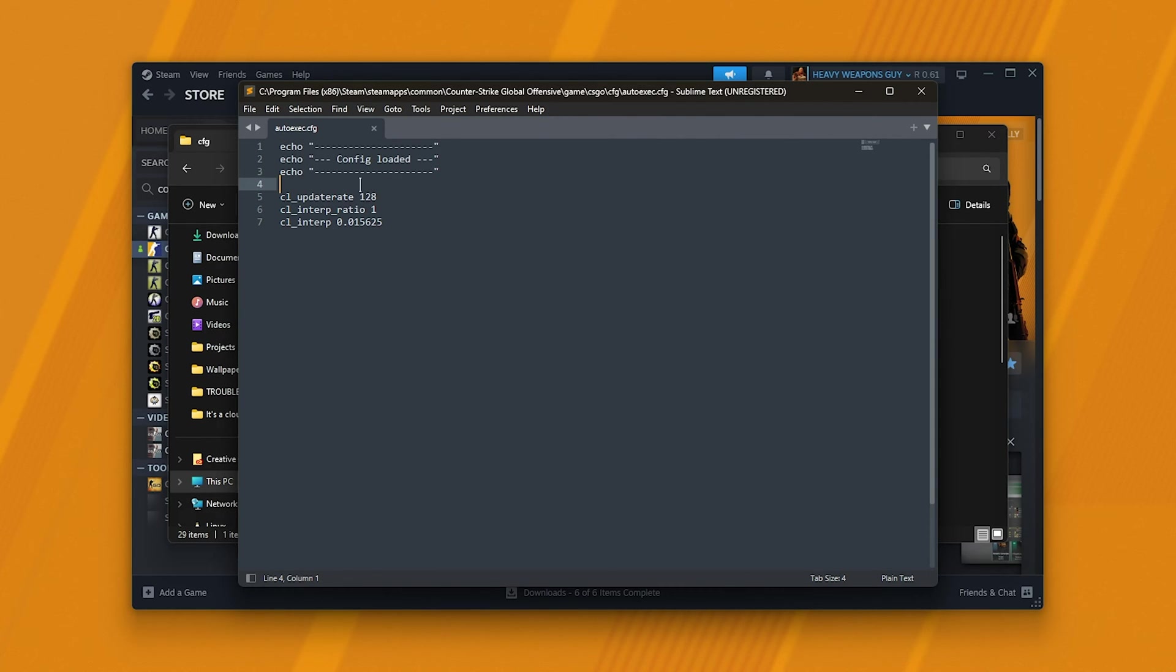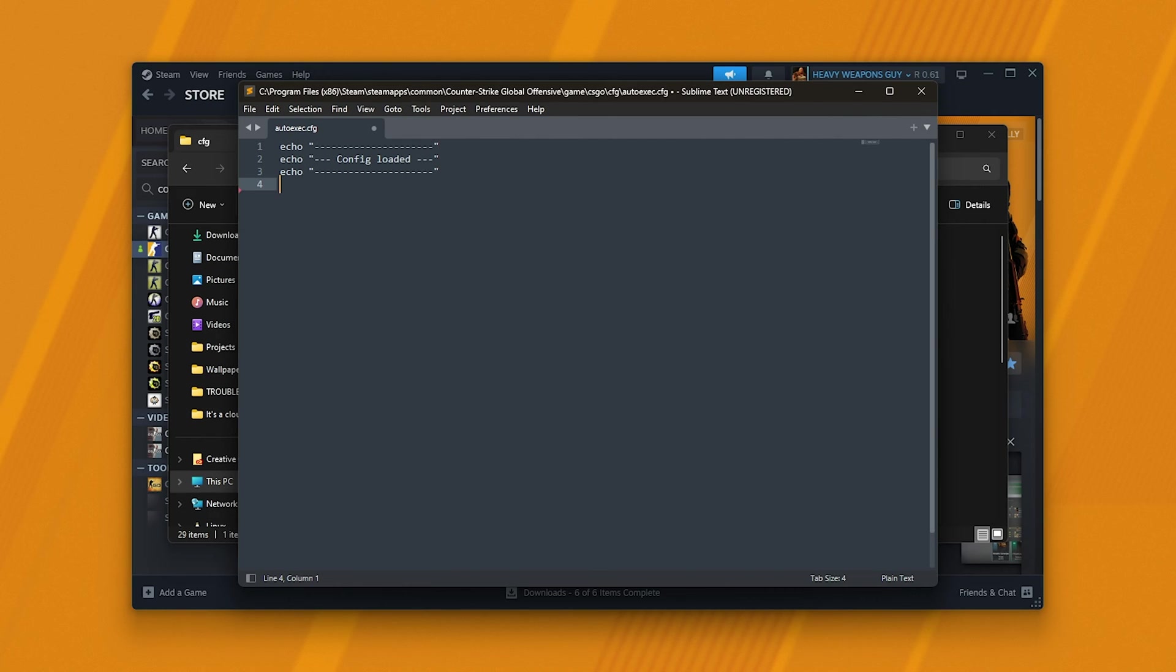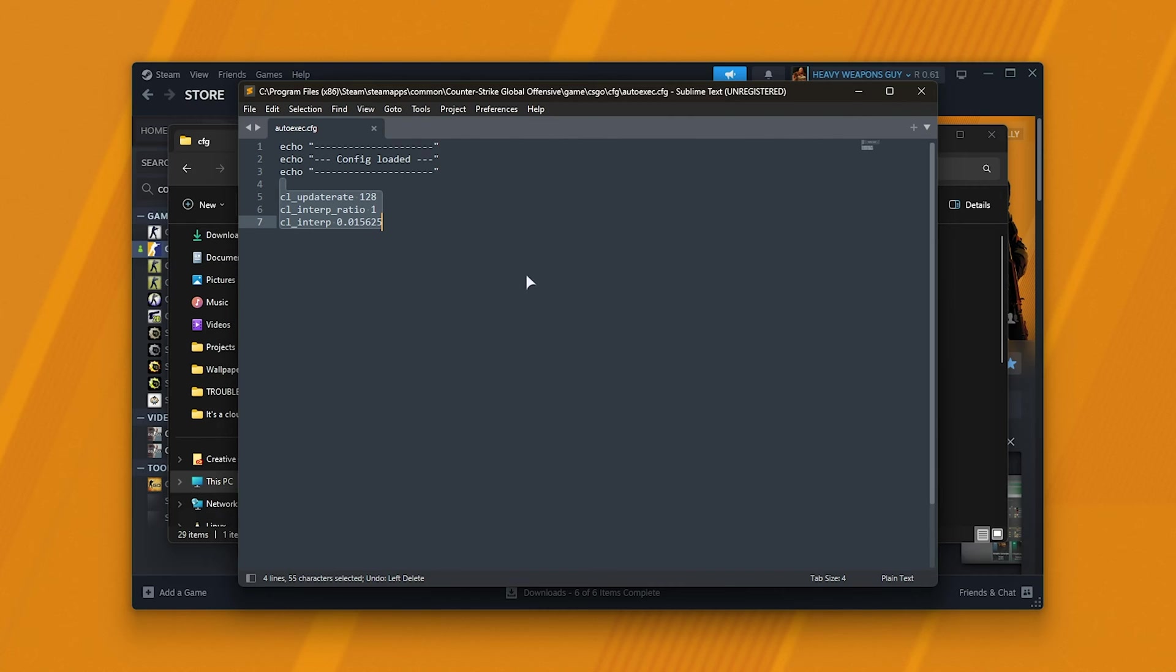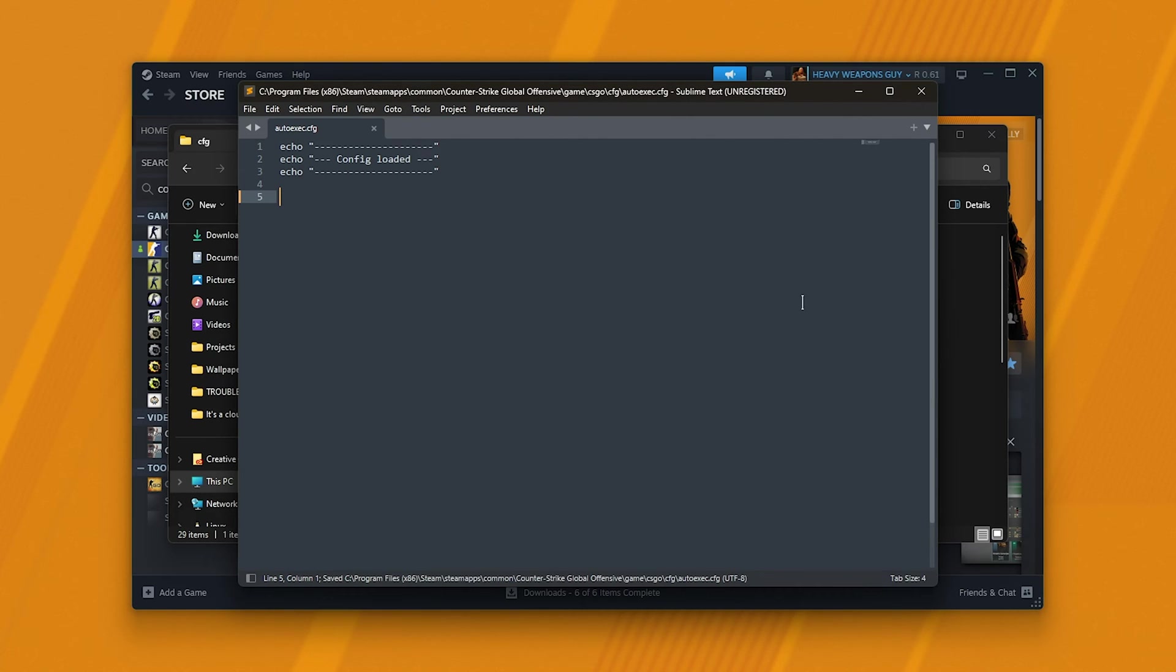If you have the cl_updaterate, interp, etc. from a previous video, these have been removed, or at least patched out. You can remove them or leave them, it's your choice. Anyways, for buying and selling commands, what exactly do we do?